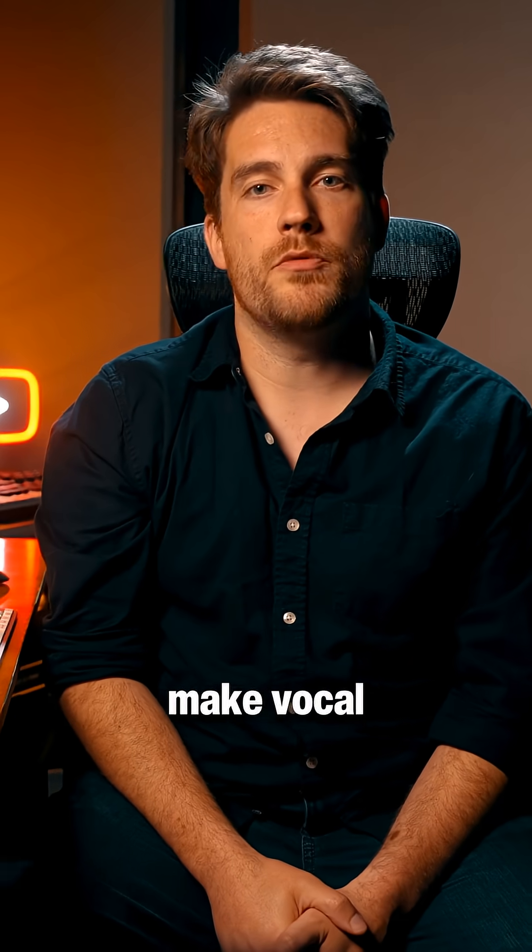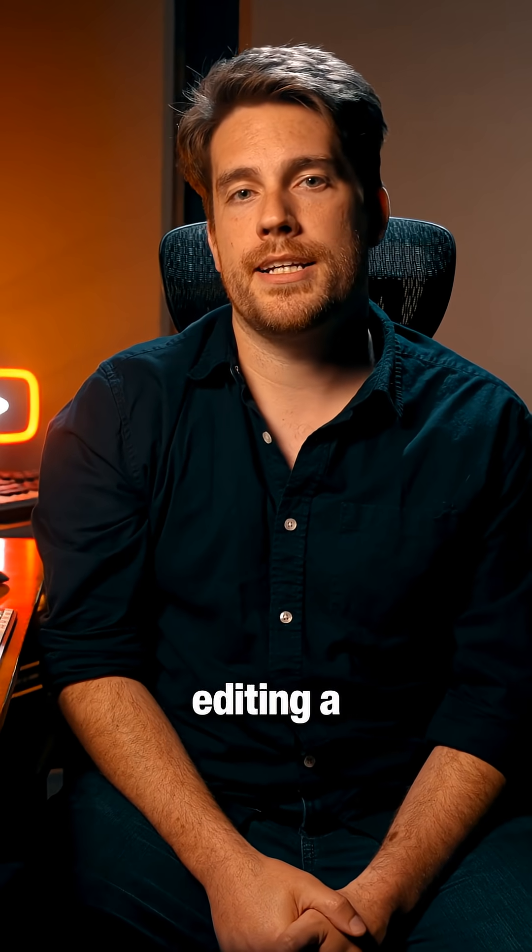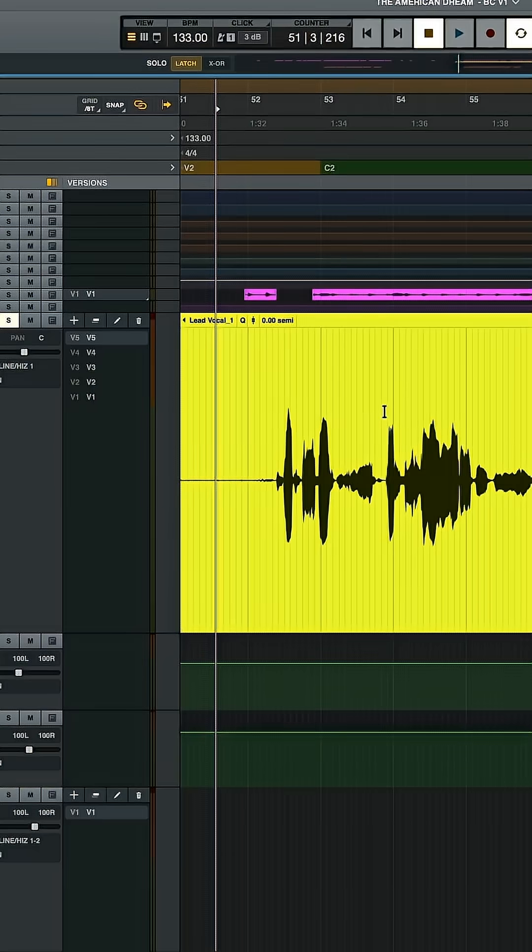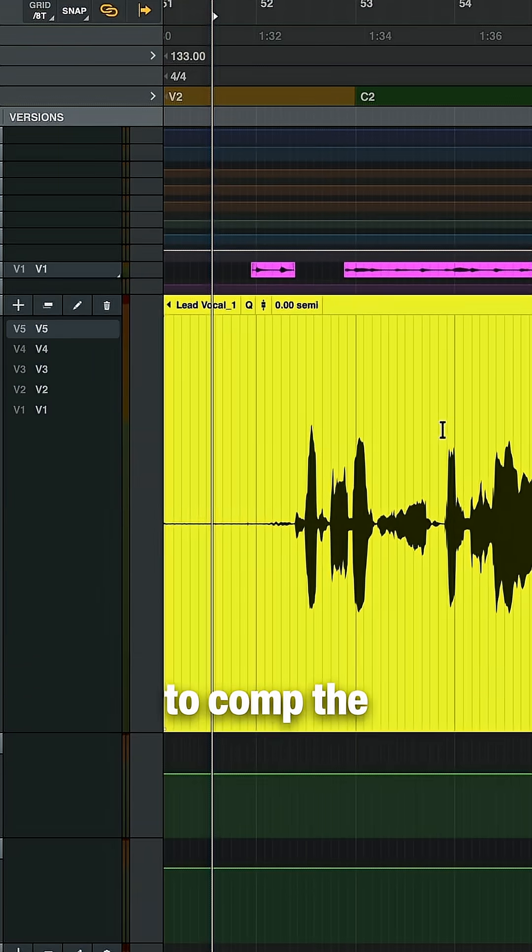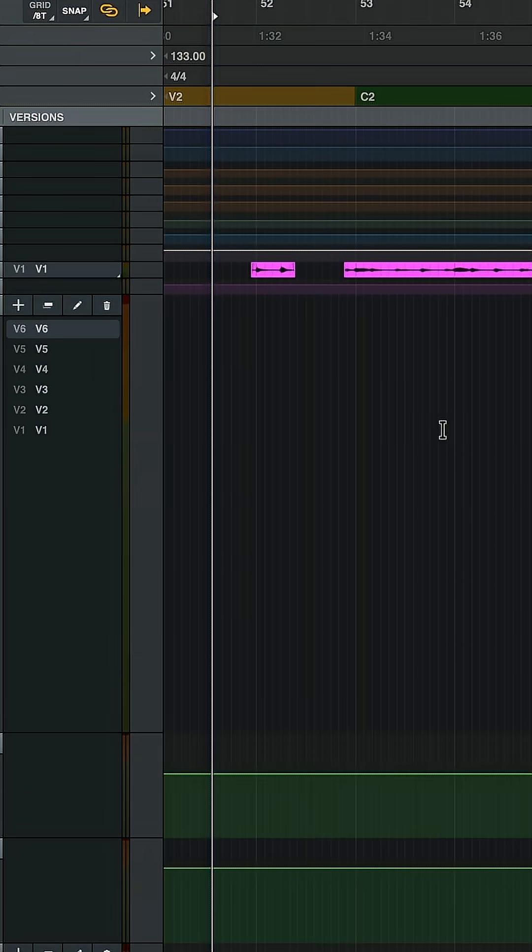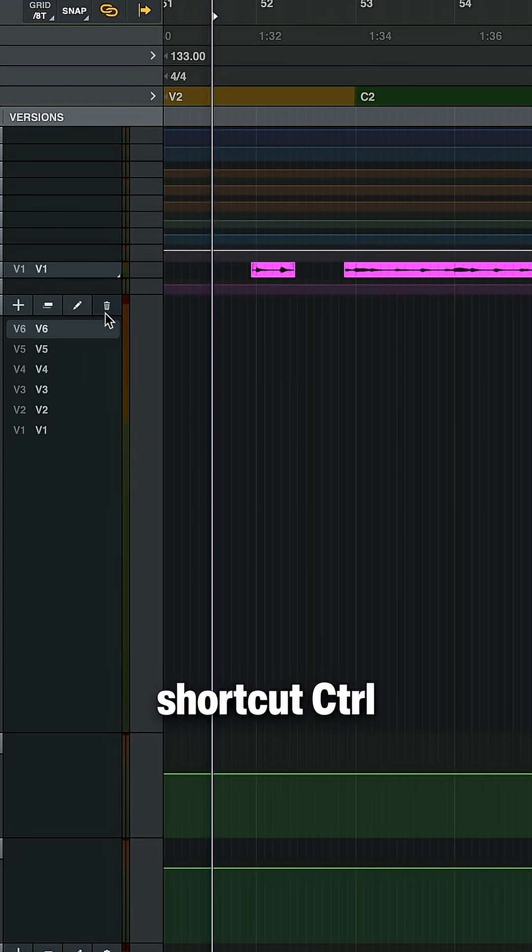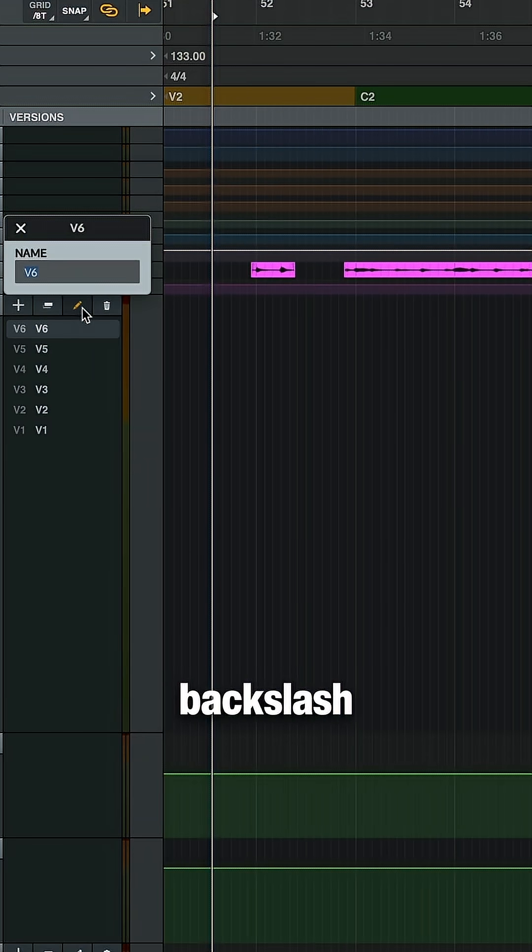Luna is packed with tools to make vocal comping and editing a streamlined process. First, I'm going to comp the vocal. I'll create a new version using the shortcut control backslash and rename it comp.